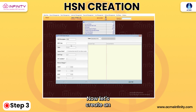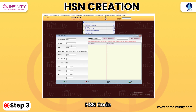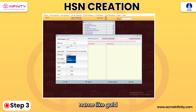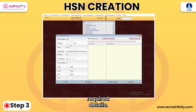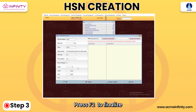Step 3: Now, let's create an HSN Code. Enter a meaningful name, like Goldju, and fill in all the required details. Press F2 to finalize and create an account.